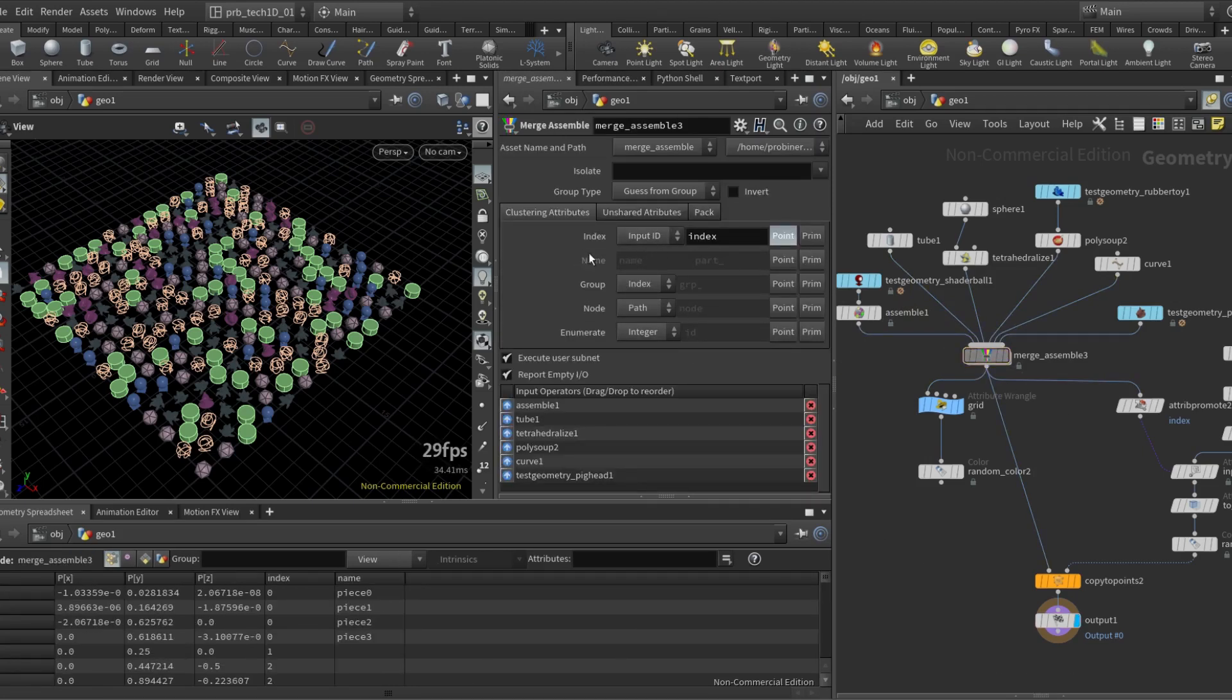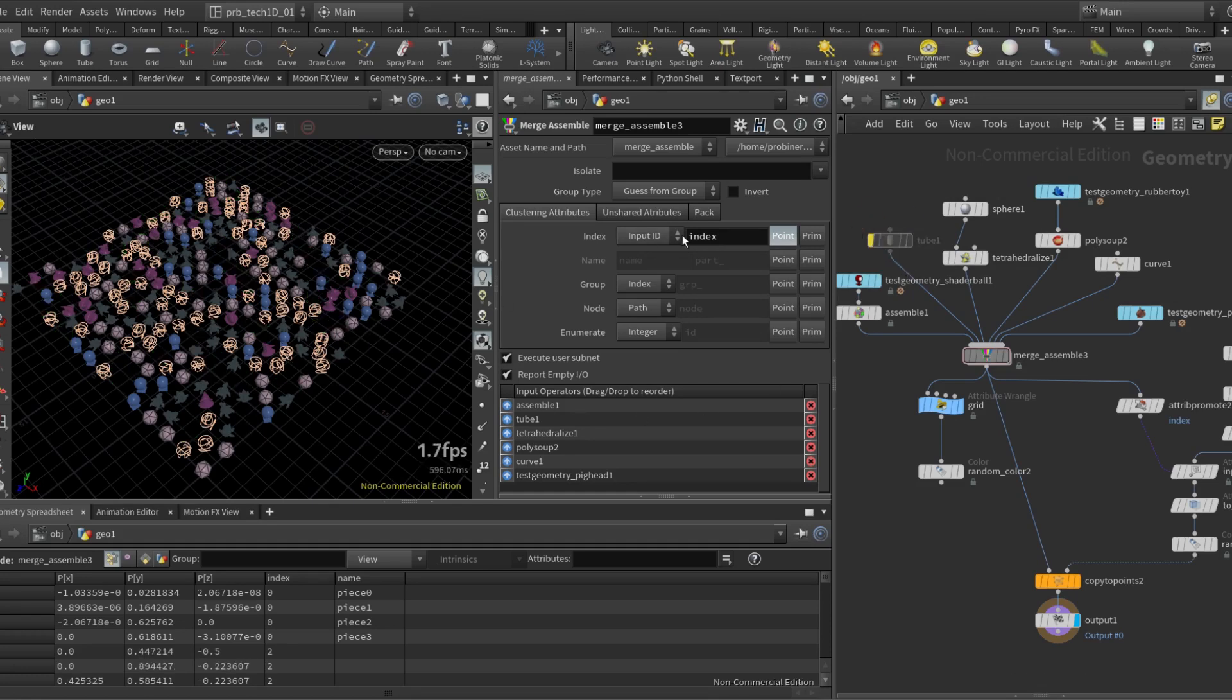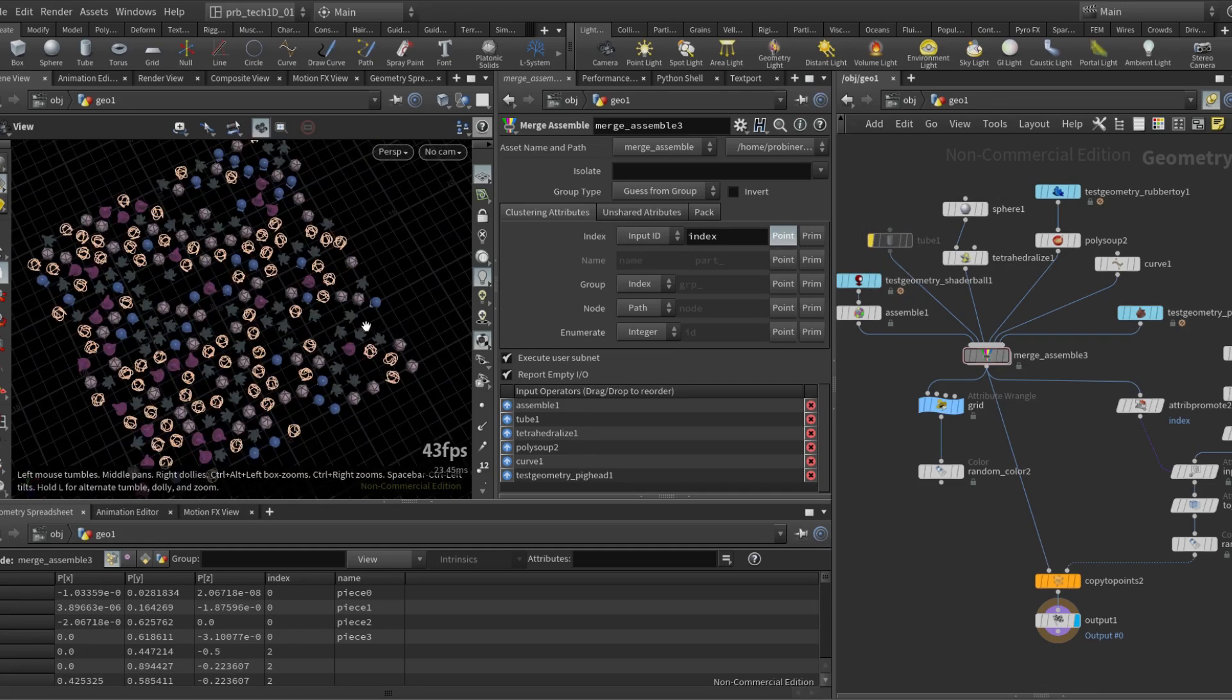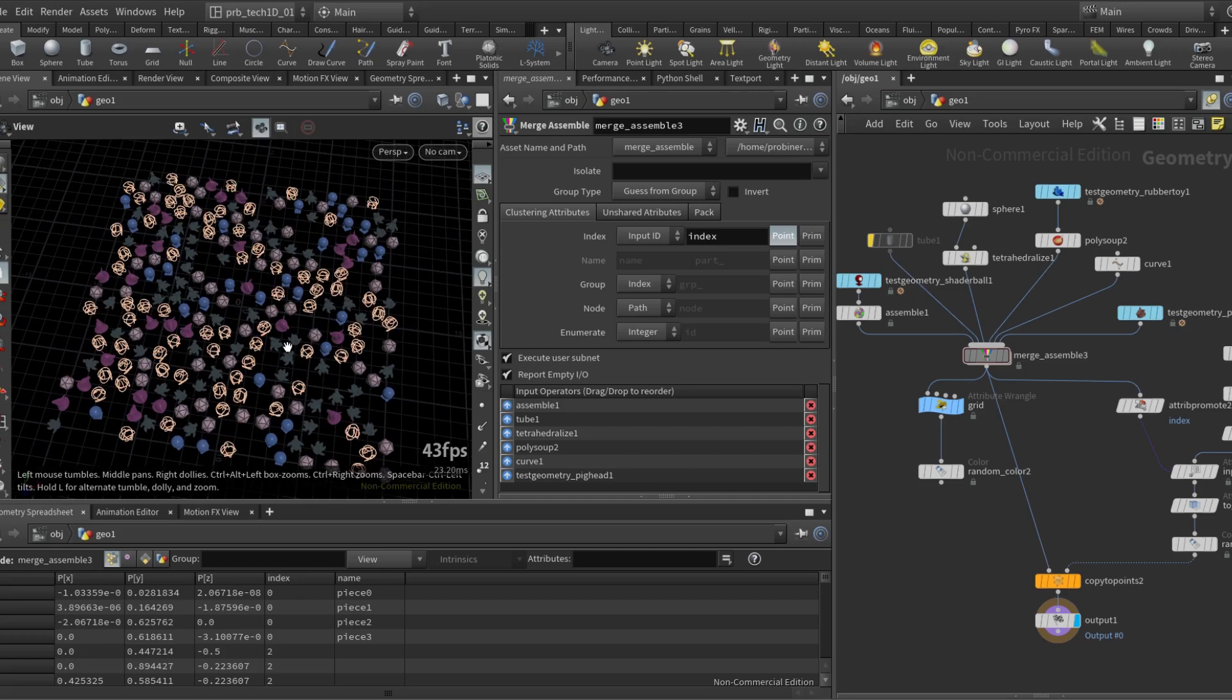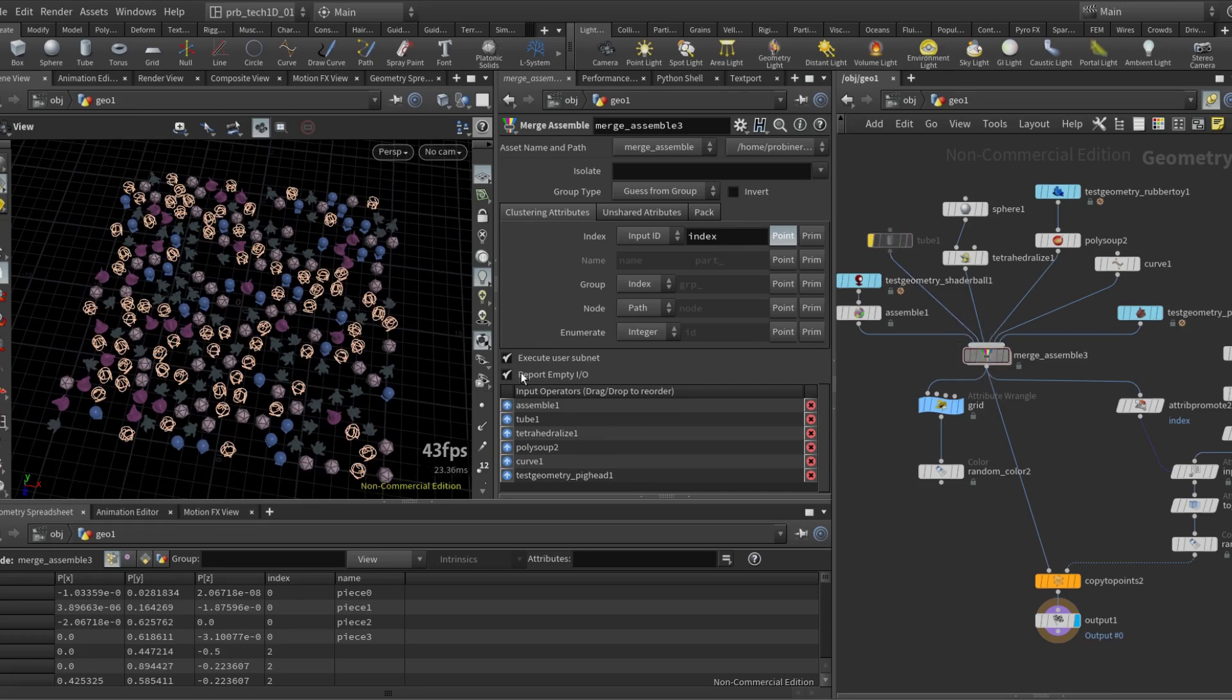Now I have some options here for the index. Let's say I mute the tube. You notice there are some gaps now in the copy to points. That's because even though the input is empty, the index will still be accounted for.